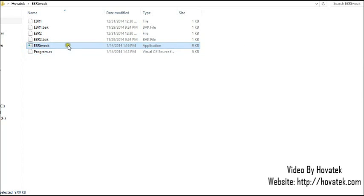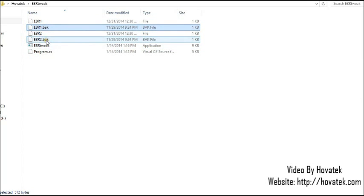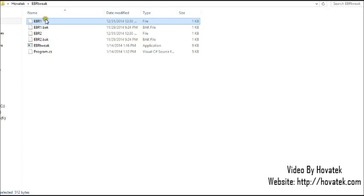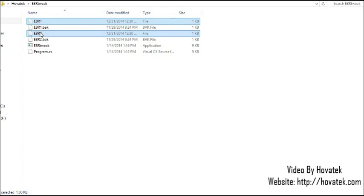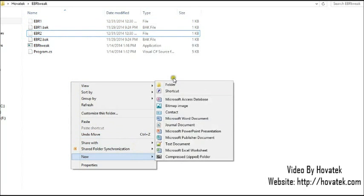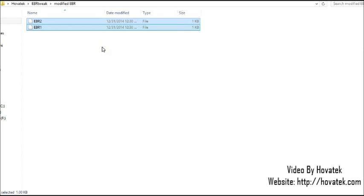So now as you can see, you have your list of EBR files. This EBR1.bak and EBR2.bak are my original EBR files. The original EBR files I copied here. The modified EBR files are EBR1 now and EBR2. So I just cut them. Go create a new folder. And name them modified EBR. And then you can paste them. And then you are good to go.